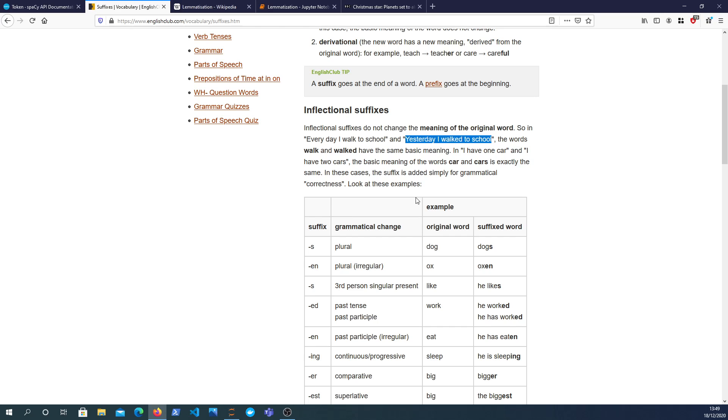So that the information retrieval system can then go and say, well this document has the word walking in it, let's reduce that down to walk and we can return that as a result. Otherwise if you just looked at the raw words, the search engine or the information retrieval system would only return the documents or the websites that actually have the word walk in it. It wouldn't match on words like walked or walking.